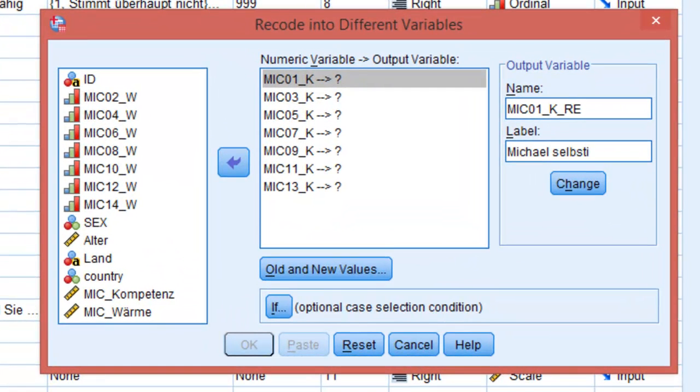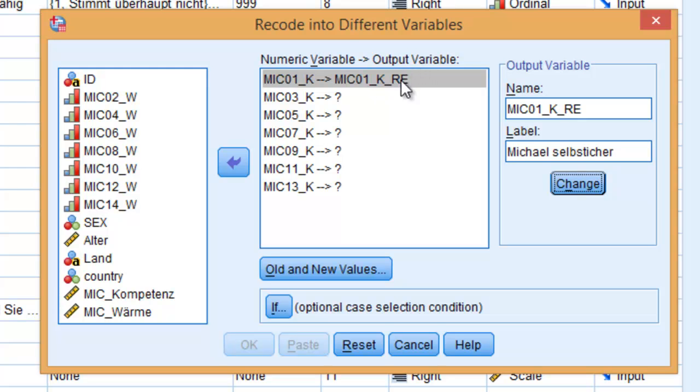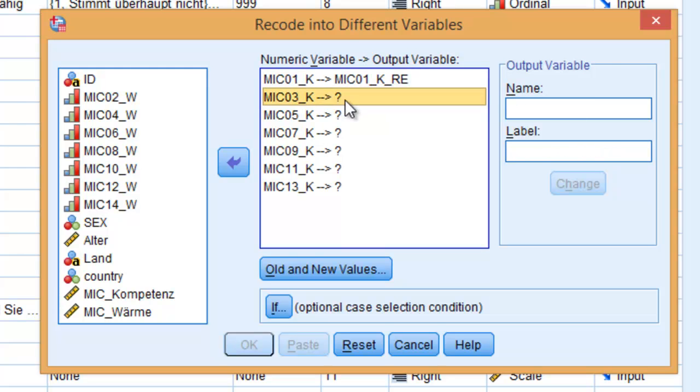So Michael self, and then you have to click on Change. You can see here that the output variable name has been added here. We have to do this on every variable. I'm going to do it off screen and come back when everything is done.